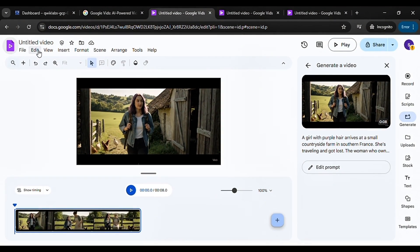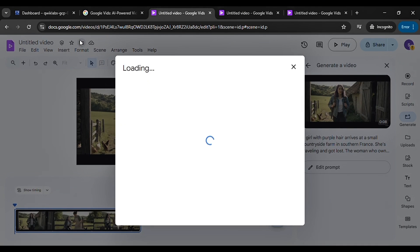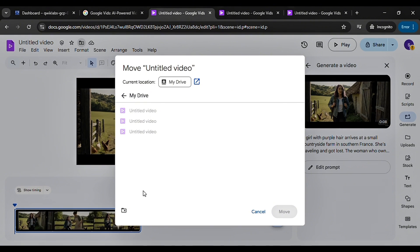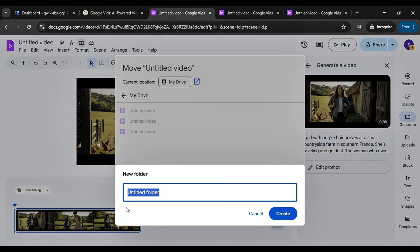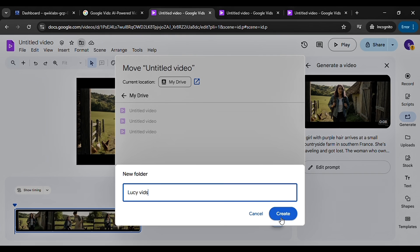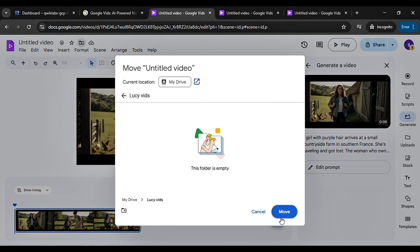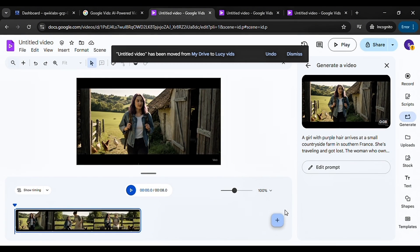To save your video, head over to the My Drive icon. Click it. Then scroll down and select Move. You can create a new folder, name it however you want, then click Create and Move. Your video will be automatically added to that folder.